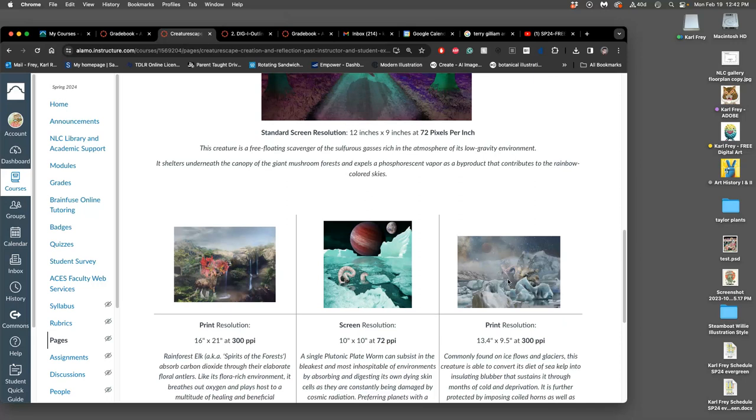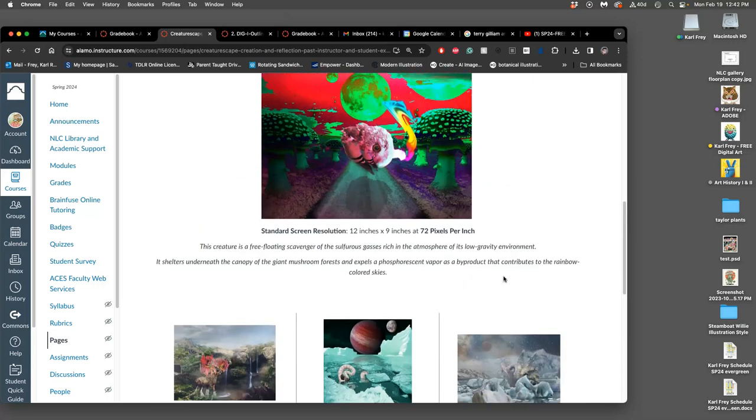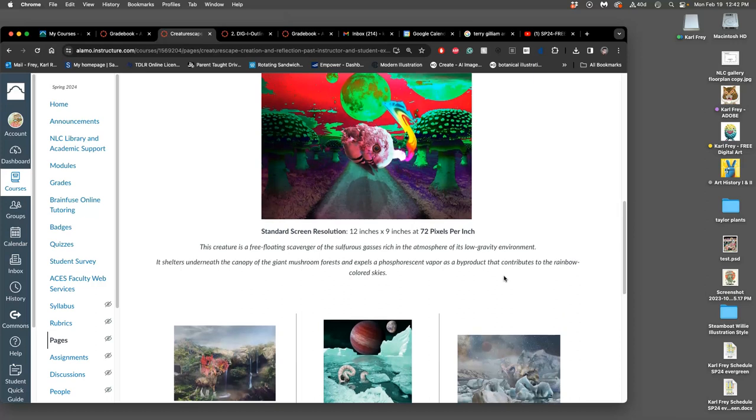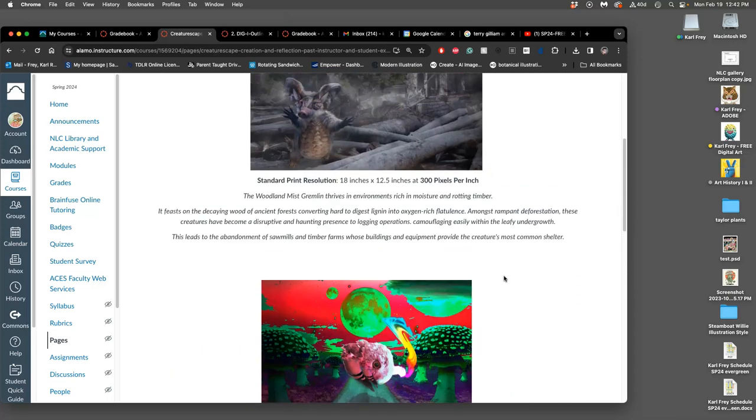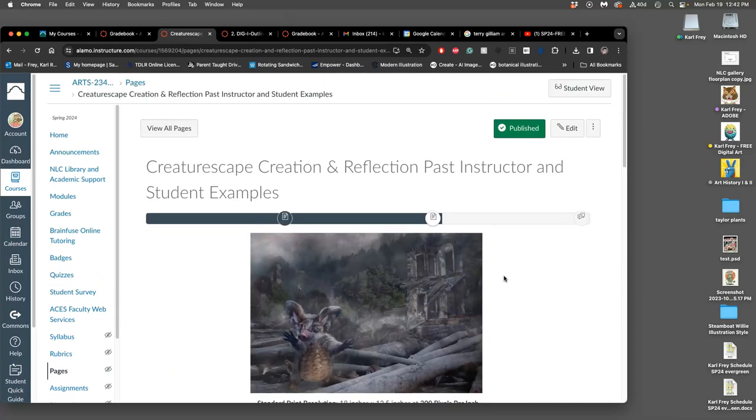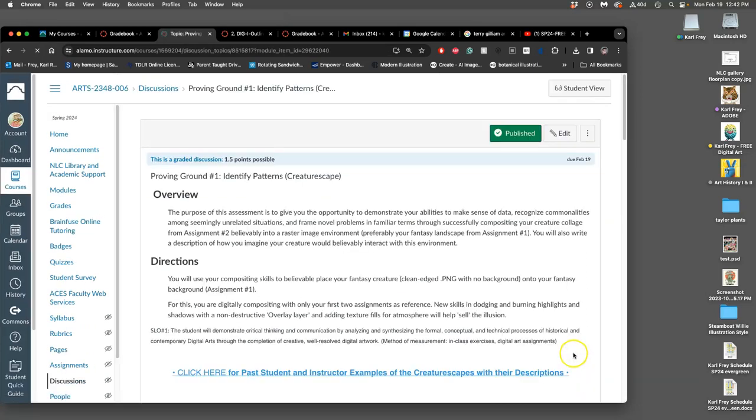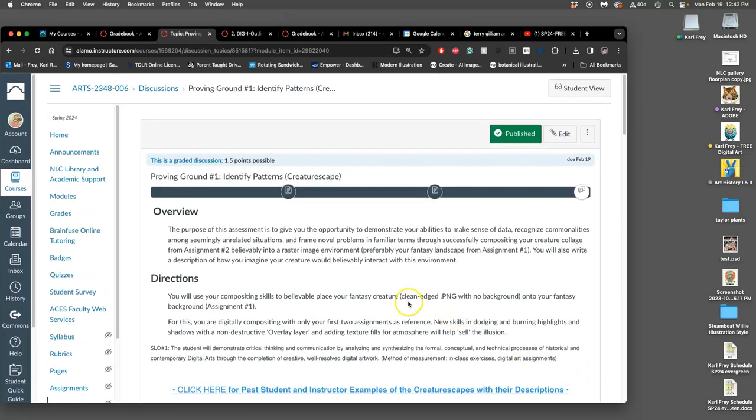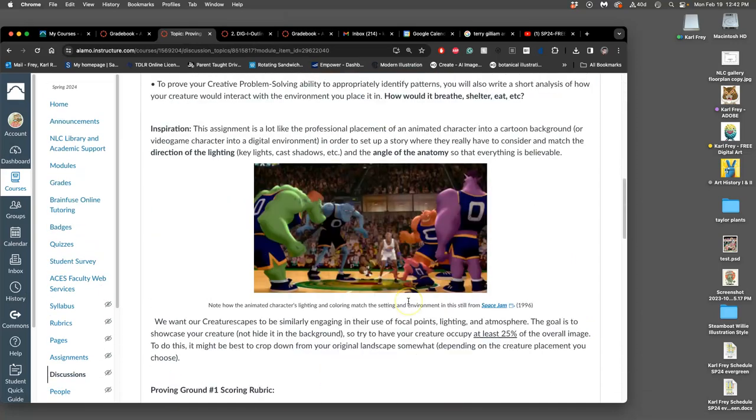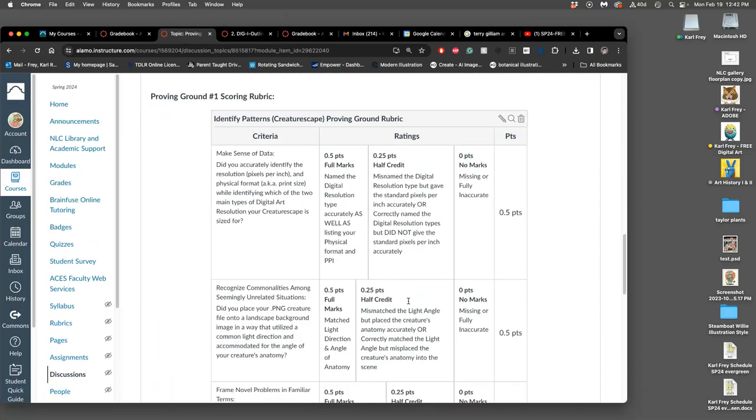Articulating how the creature exists in this environment - what does it breathe, what does it eat, how does it shelter, how does it hide from predators. That's going to help you see connections you might not have seen before.